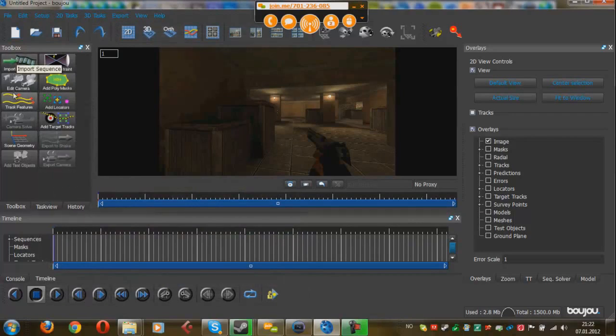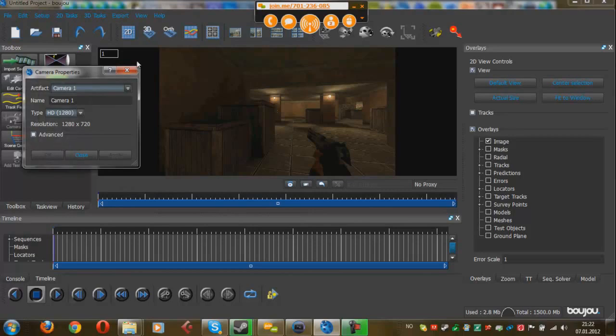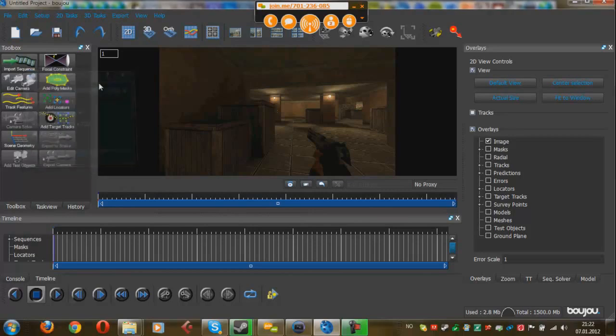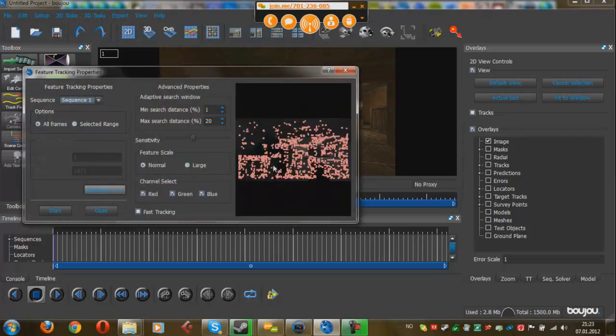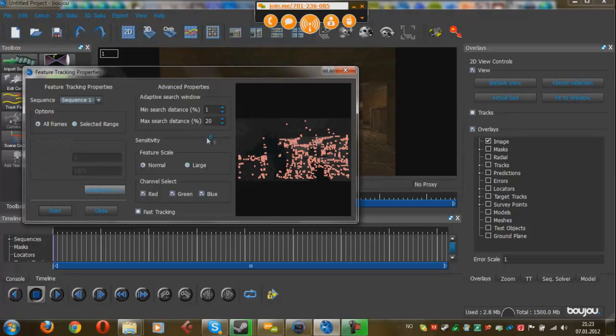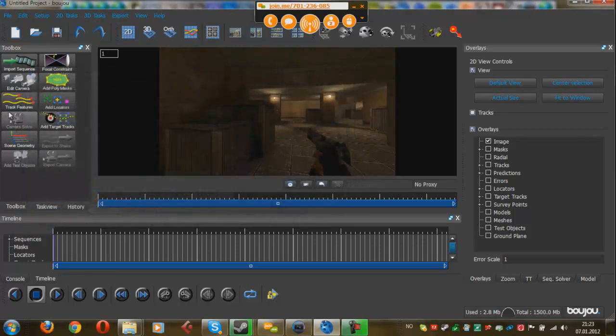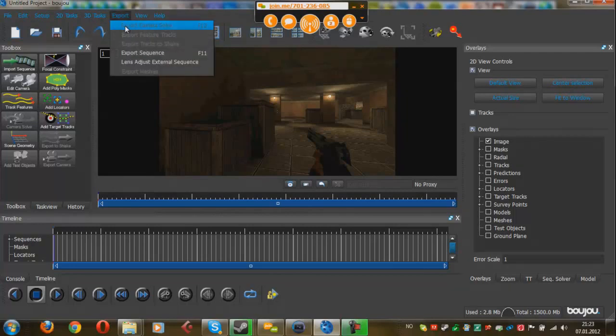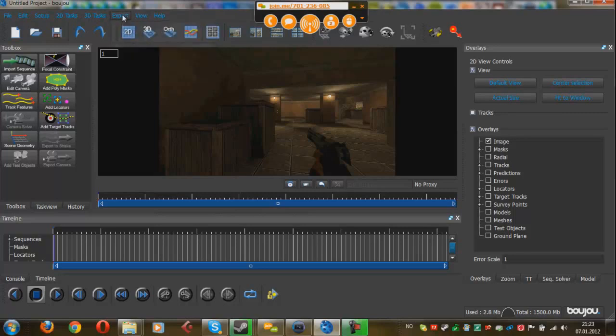So I already have the footage ready, so we're just going to import the sequence, choose the Inflames Tusken 3K Deagle. Make sure it matches your frame rate, which in my case will be 30, and press OK. Now, edit camera, and we already have a camera set up. Track the features, so go into advance, make sure everything looks great. Start to track. Now when you're done, press the camera solve button, and then at the end, export it into a Maya project, which is the project that can be opened in After Effects.